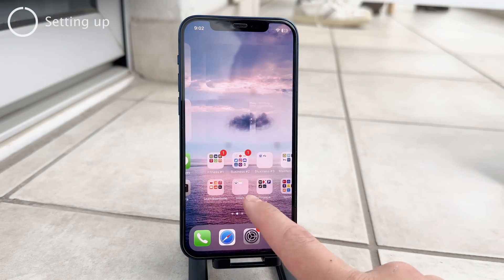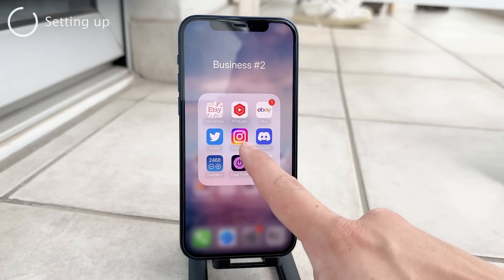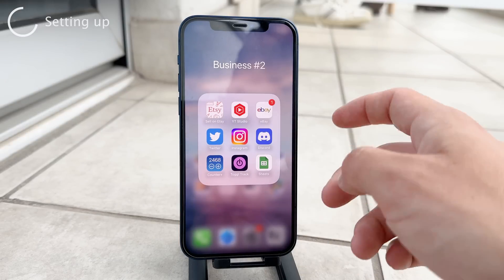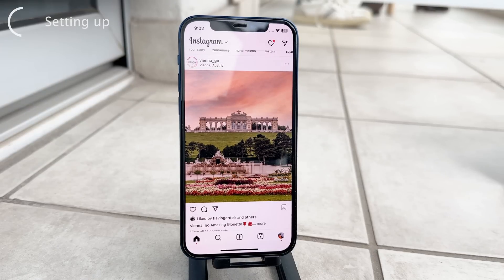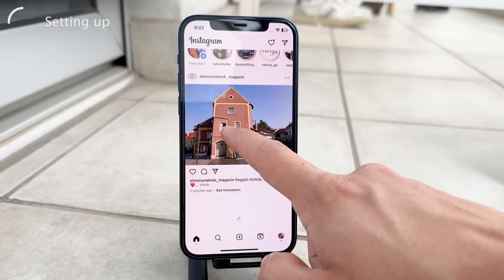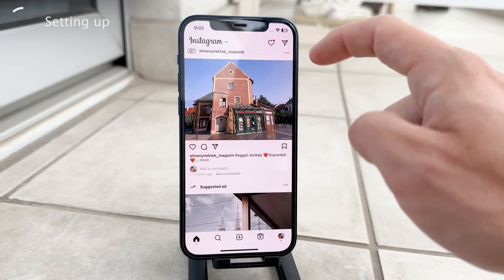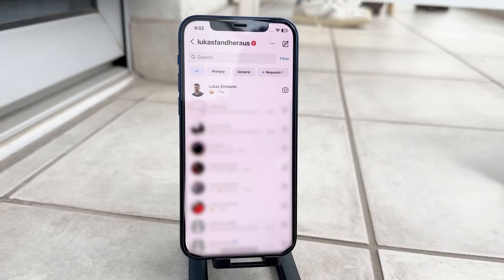First of all, you need to have the Instagram app downloaded, installed, and running on your iPhone. Once you are inside the app, you need to navigate to your direct messages — your DMs. This is where all of your conversations are found. Click on the home icon at the lower tab bar, and in the upper right corner you have the send message button — tap on that to get to all of your messages.